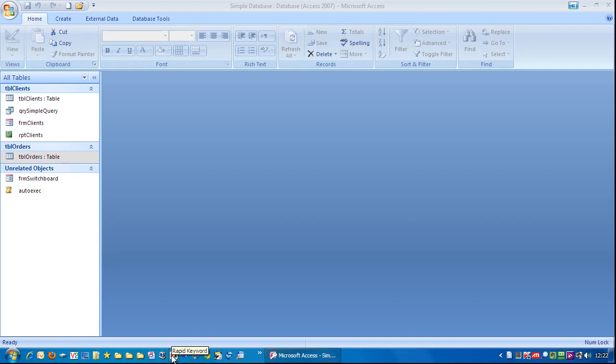This video is going to show you how to tidy up a form. If your fields are not aligned or the wrong size, then you need to make things tidy so it looks more user friendly.